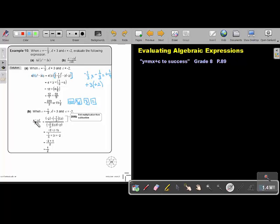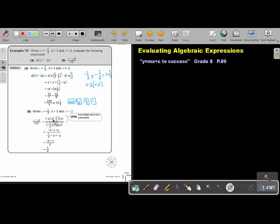Let's look at the next one. Again, this is a fraction. Put brackets around all the variables. Then do the substitution and start simplifying. There is the negative two — remember, that is a subtraction. Change this into addition by finding the additive inverse. The additive inverse of negative one third will be positive one third. Or you can say negative times a negative will be a positive.